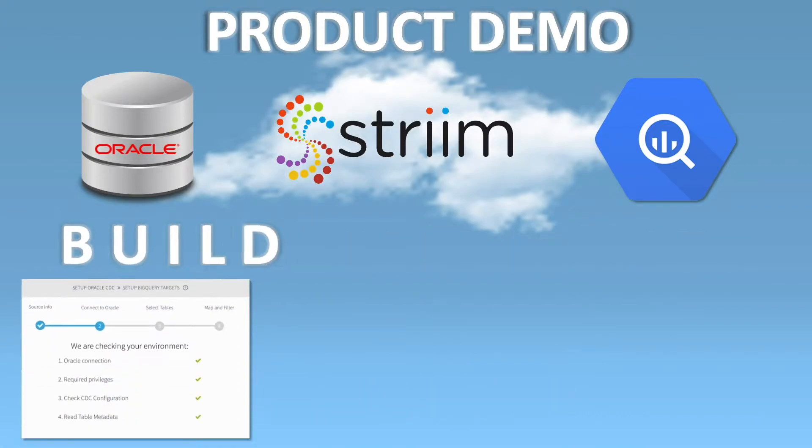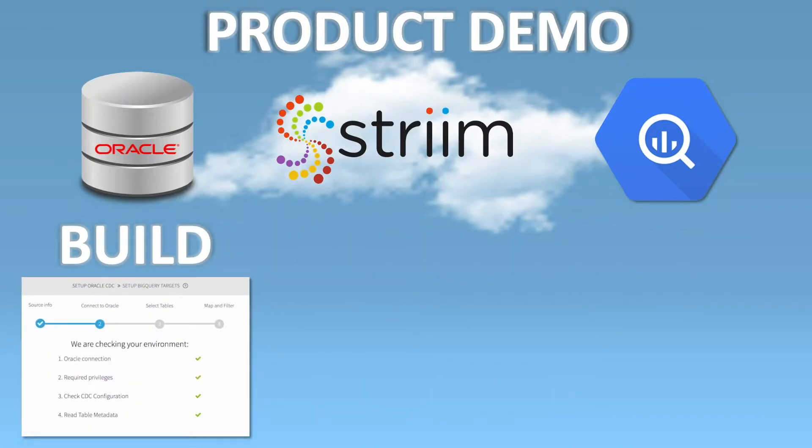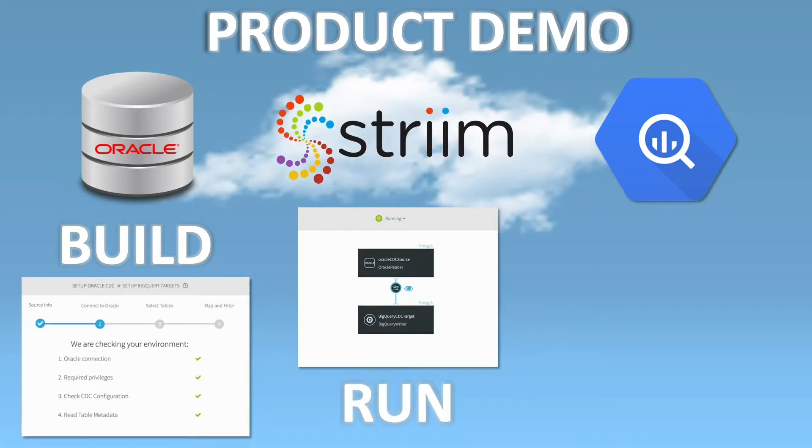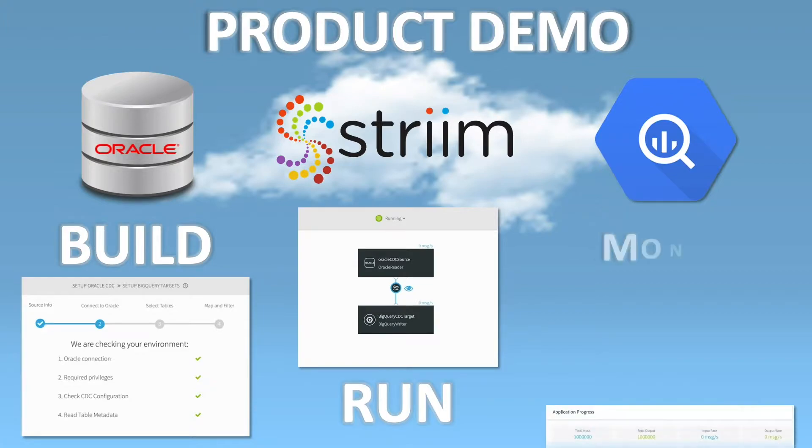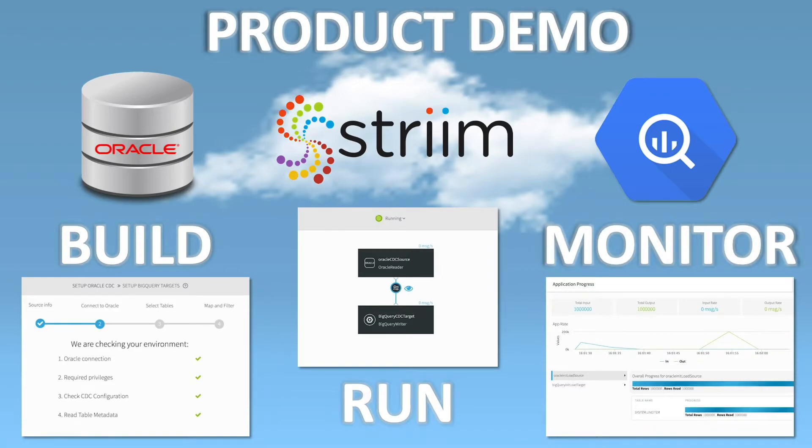We'll show you how to use Striim's wizards and intuitive UI to build data flows, run the data flows to collect data from Oracle using Change Data Capture and deliver it in real time to Google BigQuery, and see continuous monitoring in your cloud migration solution.